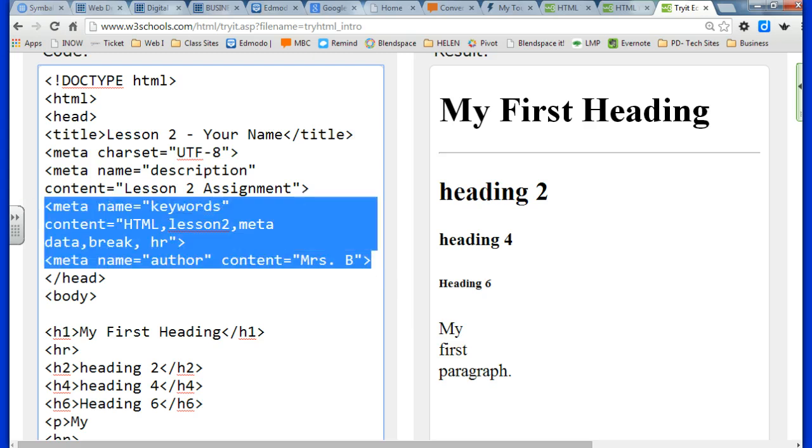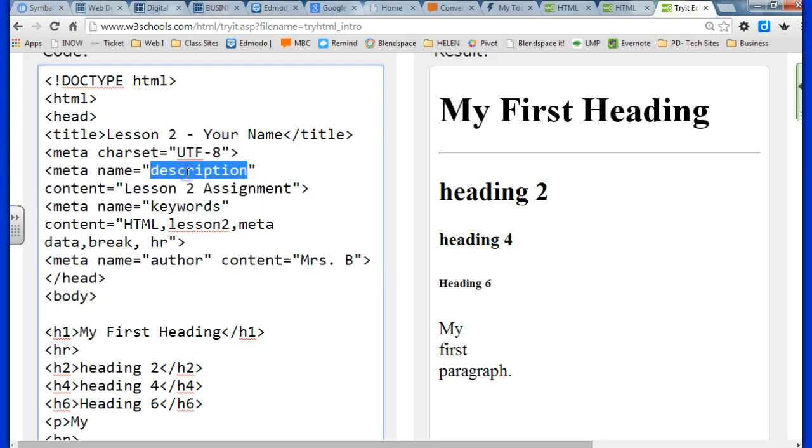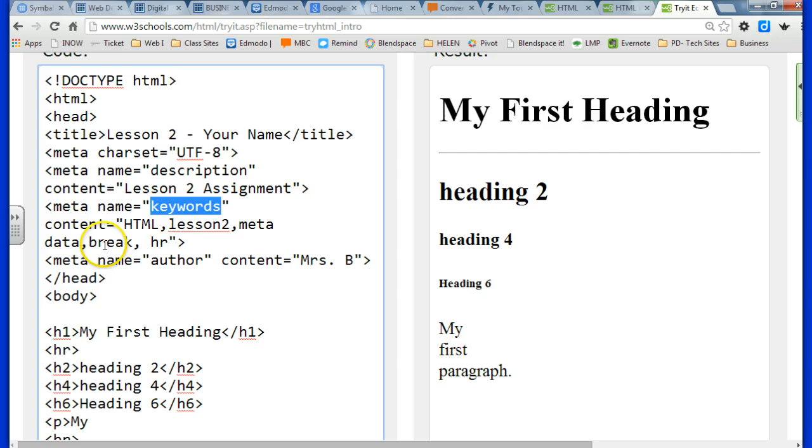So we've learned about metadata, which you're going to add to every page. Behind the scenes info with the description, the keywords, and the author.